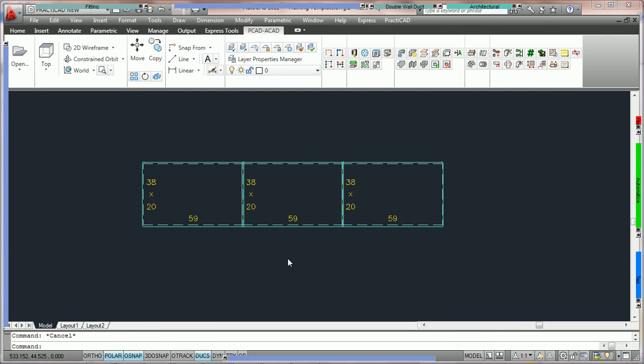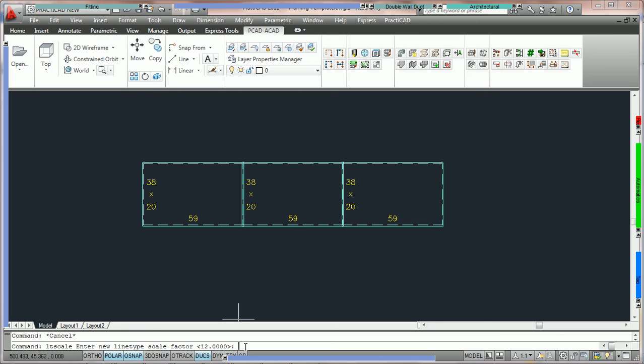The second thing you must do is make sure that the LT scale for that line type is correct. Currently, on my template if we type in LT scale in the command line you can see that the template is set at LT scale factor 12. For this template that seems to work well for the spacing of my liner. You'll notice that there are also tutorials on how to use LT scale.